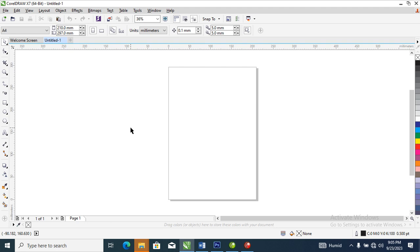Hey, what's up, how is it going? Today's video we are going to be looking at how to create a plastic 3D effect in CorelDraw. So without further ado, let's step into it.